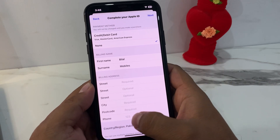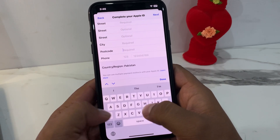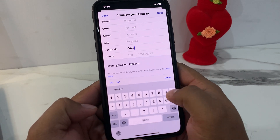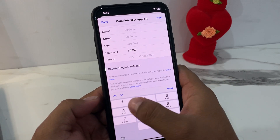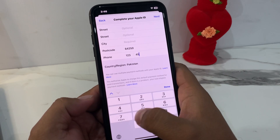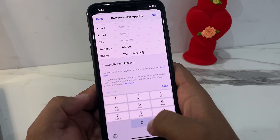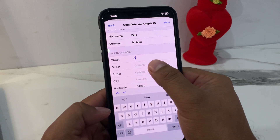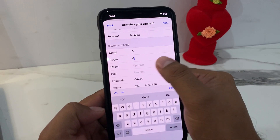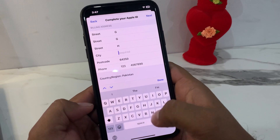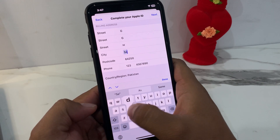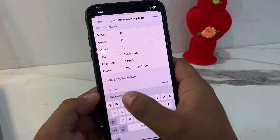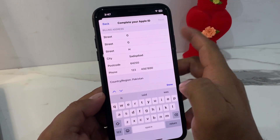Select None and enter your postal code: 64250. Phone number: 1234567890. Street: G Street. City: Sadiqabad. Then tap on Next.